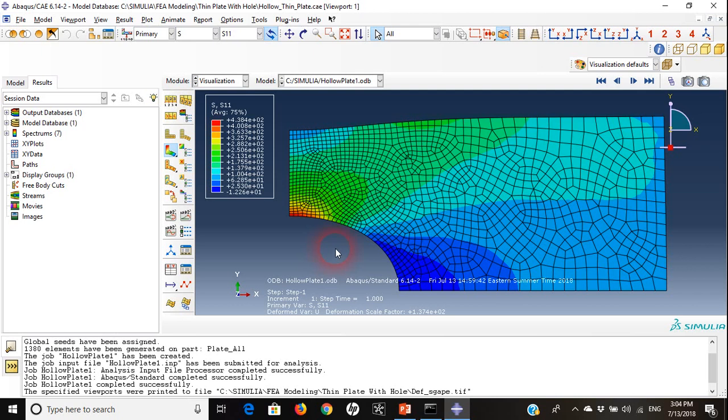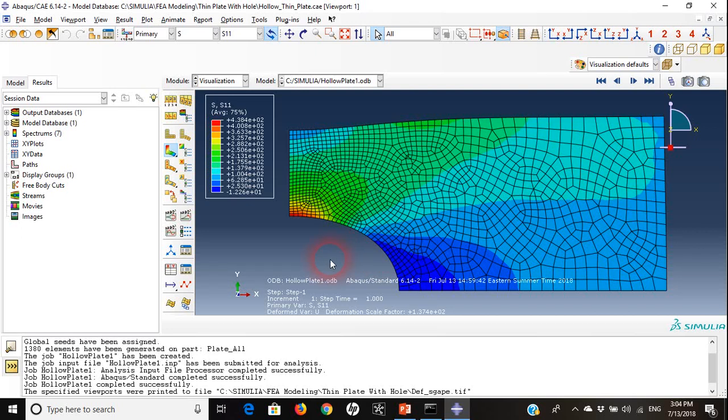I have printed this picture. Now if I want to go to stress fringe plot, this is the stress distribution that you can see in front of you.